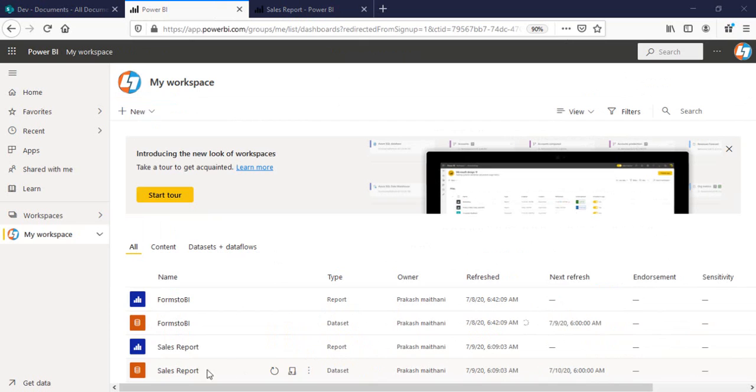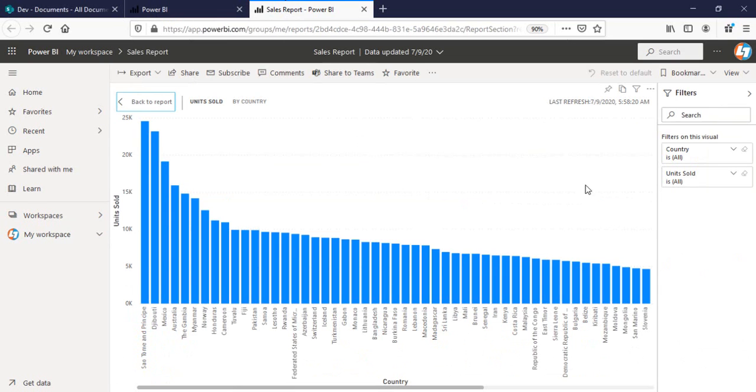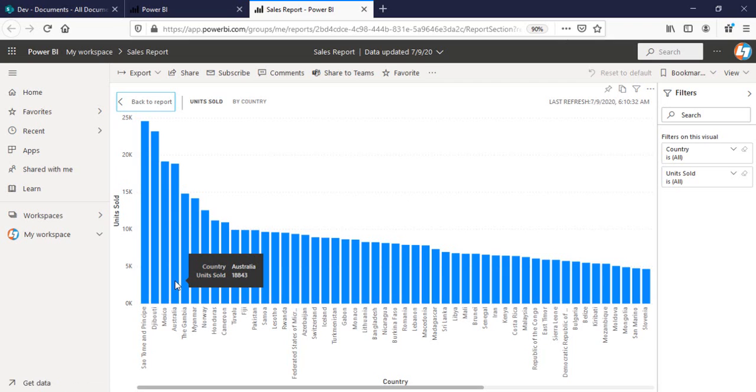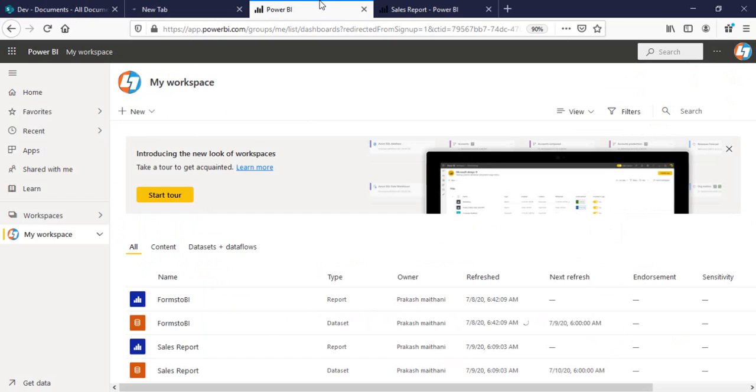So now you can see my sales report has been updated at 6:09 a.m. Although I scheduled it at 6 a.m., it took nine minutes to refresh it. But either way, I'll go to my sales report now. As of now, you can see Australia is having 15,919. I'll refresh this. And now you can see that from 15,919 to now it's 18,843. So the changes we made to the sales data have been updated successfully into my Power BI reports.